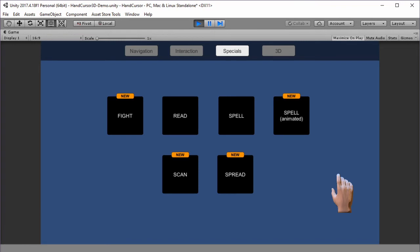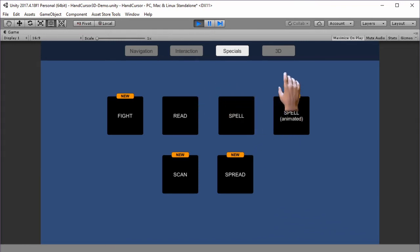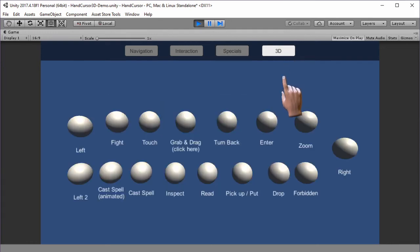As you can see in this demo, all these things work with a 2D UI system, but of course, you can also use 3D objects as event triggers for the poses.